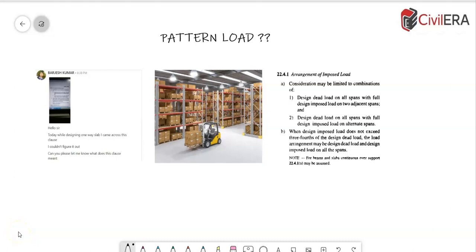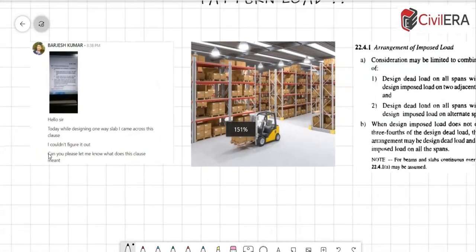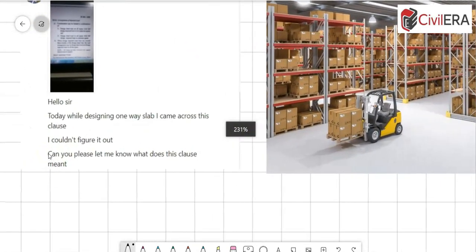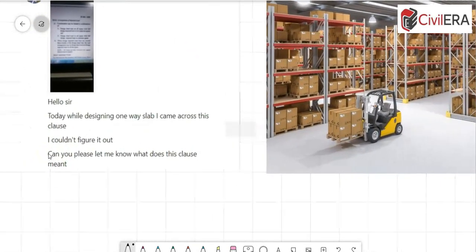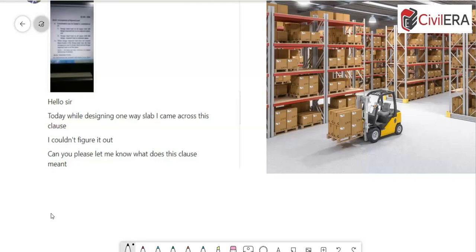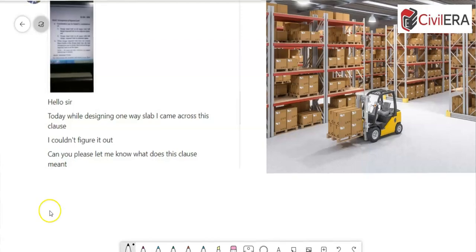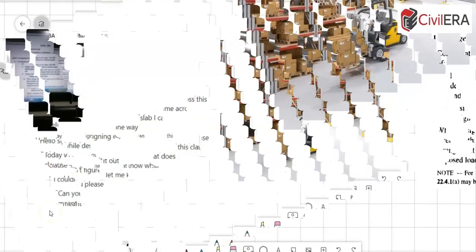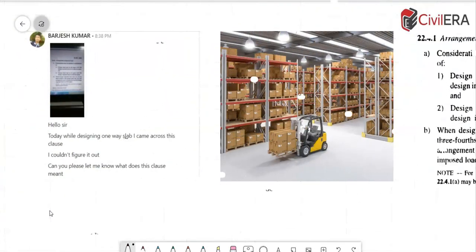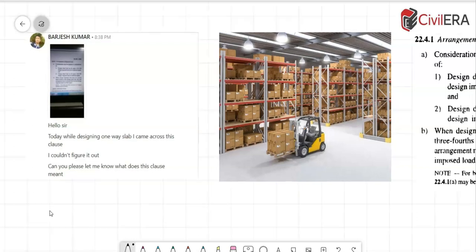What is pattern load? This is what we will discuss today, as often it's a question asked by a student on LinkedIn. I generally engage with young engineers and students on LinkedIn, and here is the question: Hello sir, today while designing one-way slab I came across this clause. I couldn't figure it out, can you please let me know what does this clause mean? Hi all, this is Prem Jit here from civilera.com, and let us discuss pattern loading today.